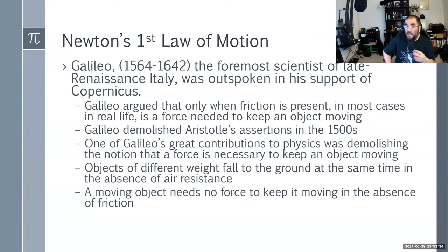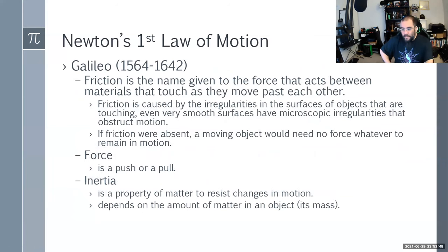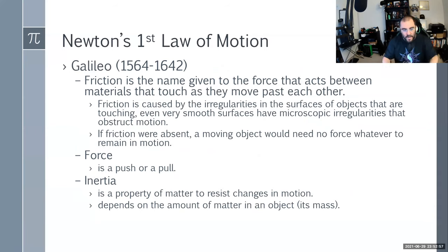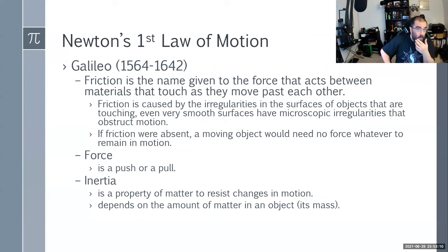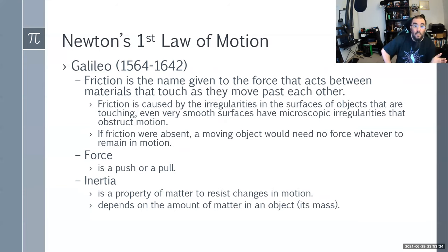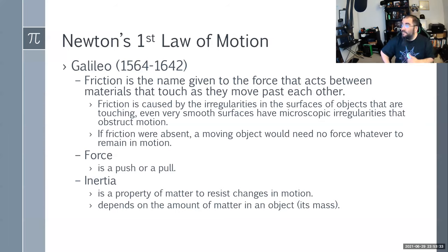Objects of different weight free fall to the ground at the same time, and a moving object needs no force to keep it moving in the absence of friction. Friction is the name given to the force that acts between materials that touch as they move past each other — you can usually detect a small amount of heat. It's caused by the irregularities on the surfaces. Even very smooth surfaces like ice rinks have microscopic irregularities. That's why between hockey periods they bring out the Zamboni to resurface the ice.